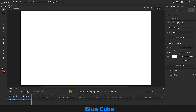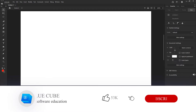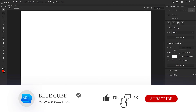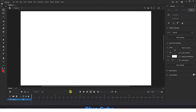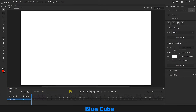Greetings, dear friends, and welcome to the BlueCube YouTube channel, continuing our Adobe Animate software training from beginner to advanced. In this video, you will learn how to use the eraser tool and create different shapes. Don't forget to subscribe to my channel.